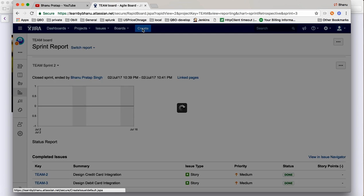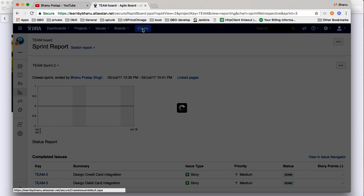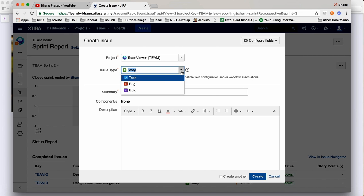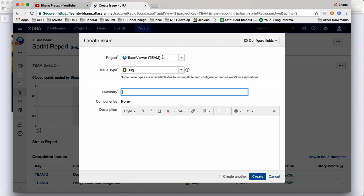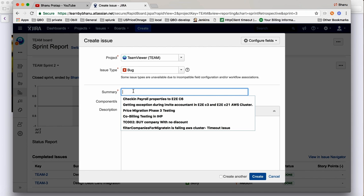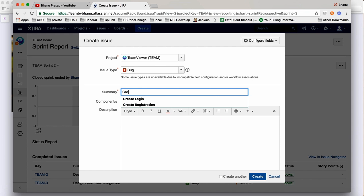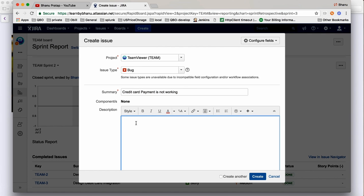Now let's say you are doing testing and you got an issue, so you want to create a bug. Click on 'Create', select 'Bug', and select your project. Write a summary saying 'Credit card payment is not working'.